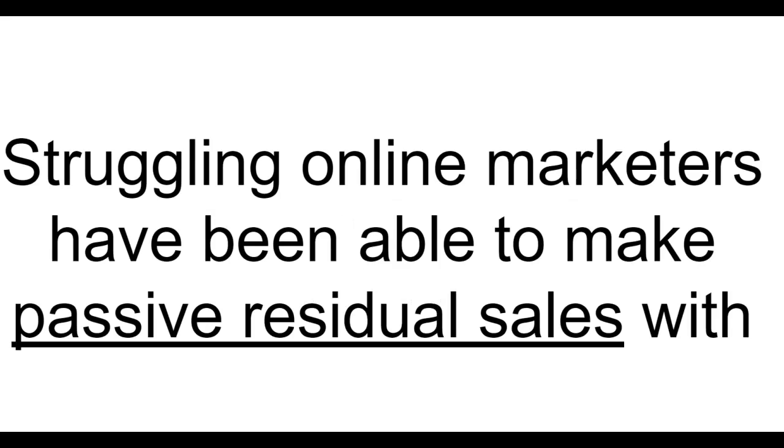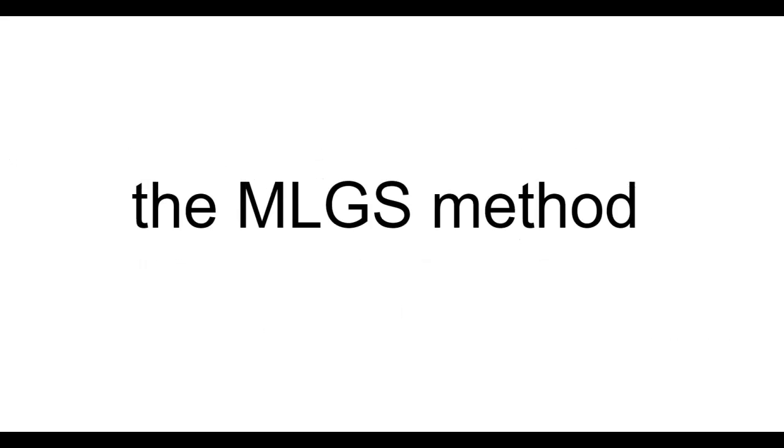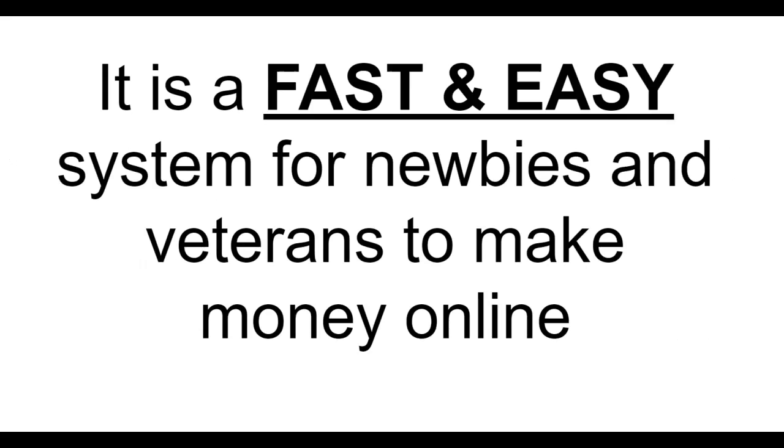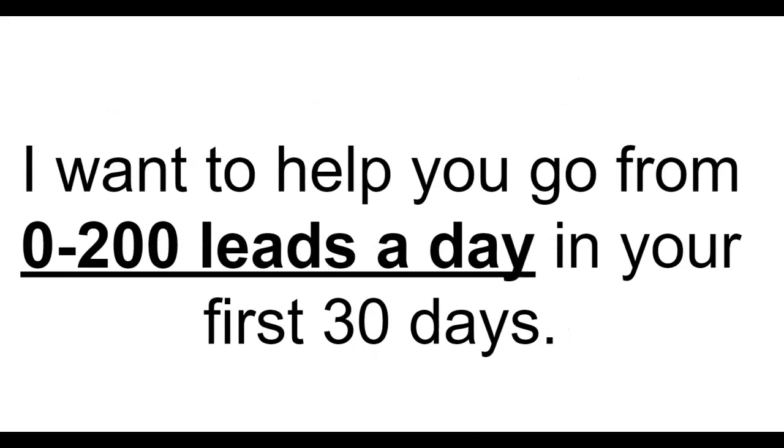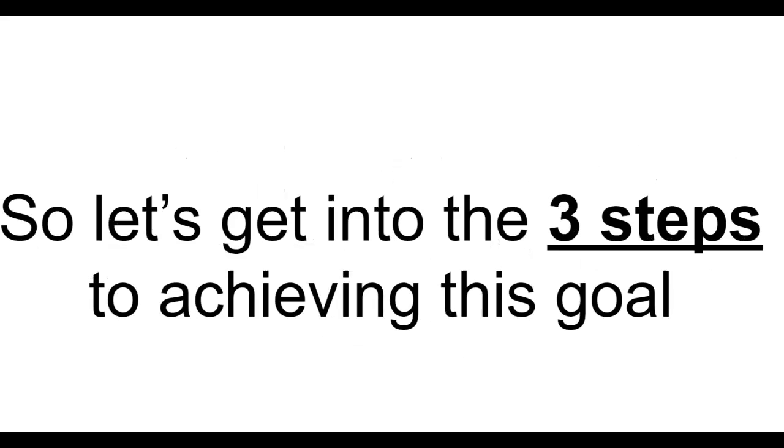Here's why this is important. Struggling online marketers have been able to make passive residual sales with the MLGS method. It is a fast and easy system for newbies and veterans to make money online. I want to help you go from zero to 200 leads a day in your first 30 days.